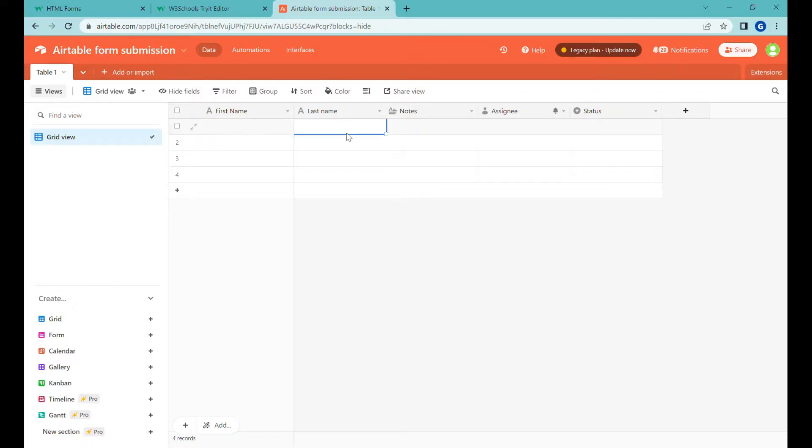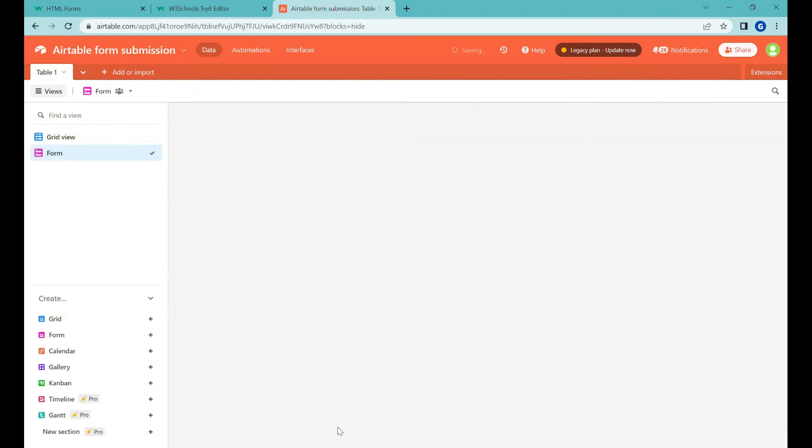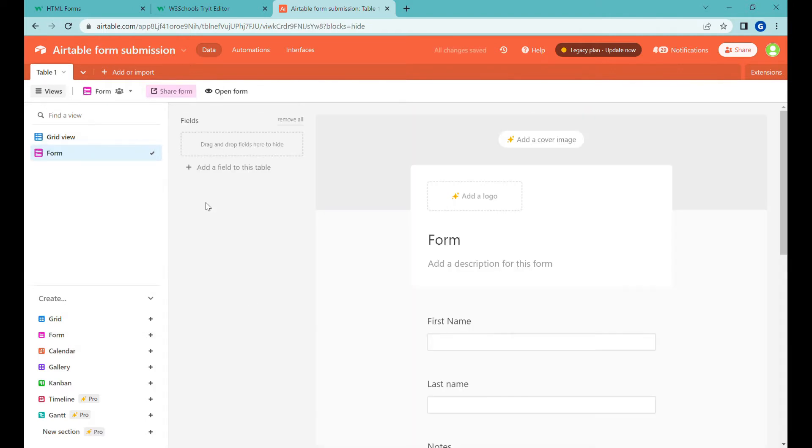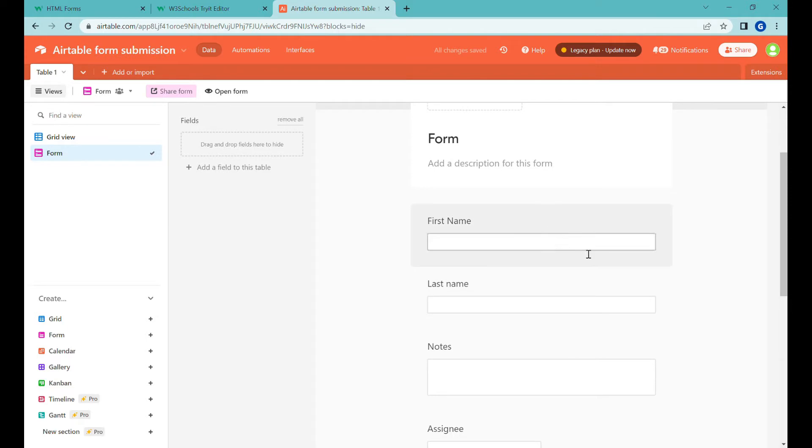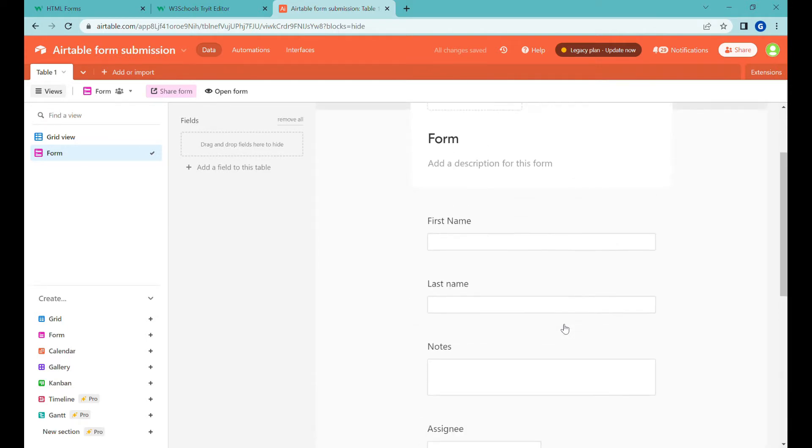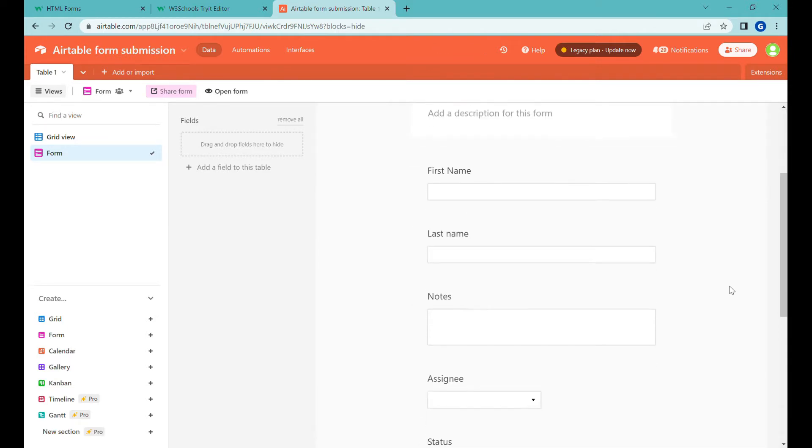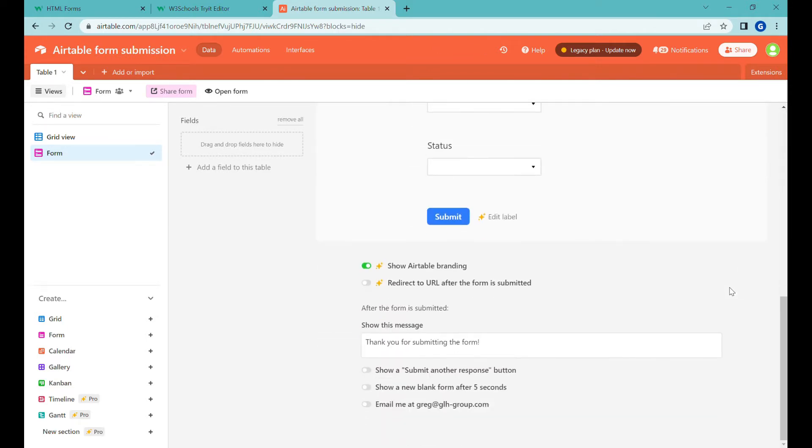You all know that you can use Airtable built-in forms if you would like people to submit some type of forms. They're fairly simple, they work well. The only thing is that you don't have much influence over the design.